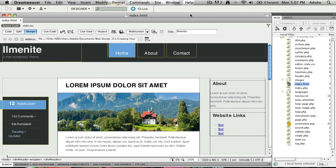Designing for multiple devices when it comes to the web has gotten a lot easier in Dreamweaver CS 5.5. Before, you'd have your one preview when you were working on a document, and even though you were